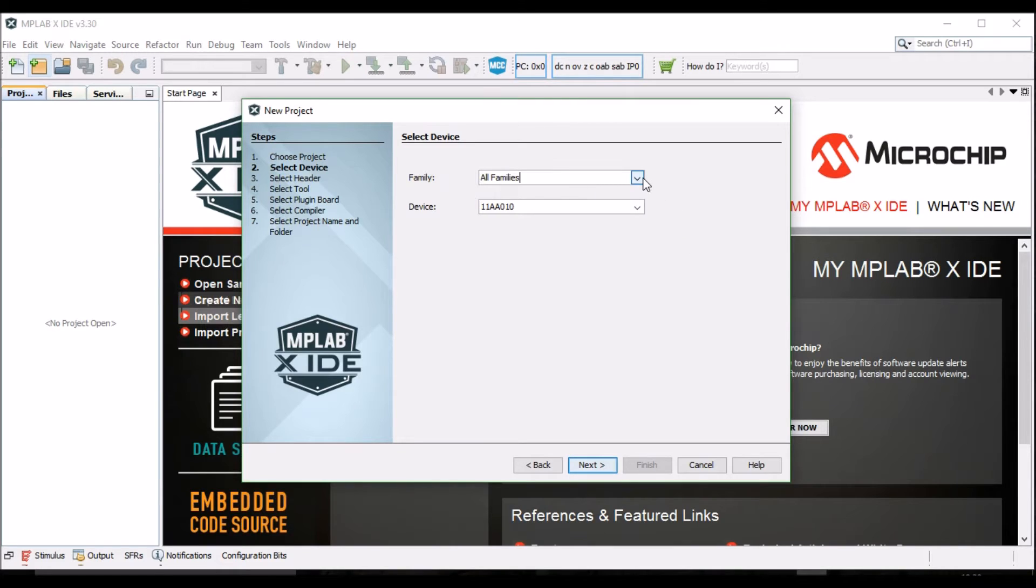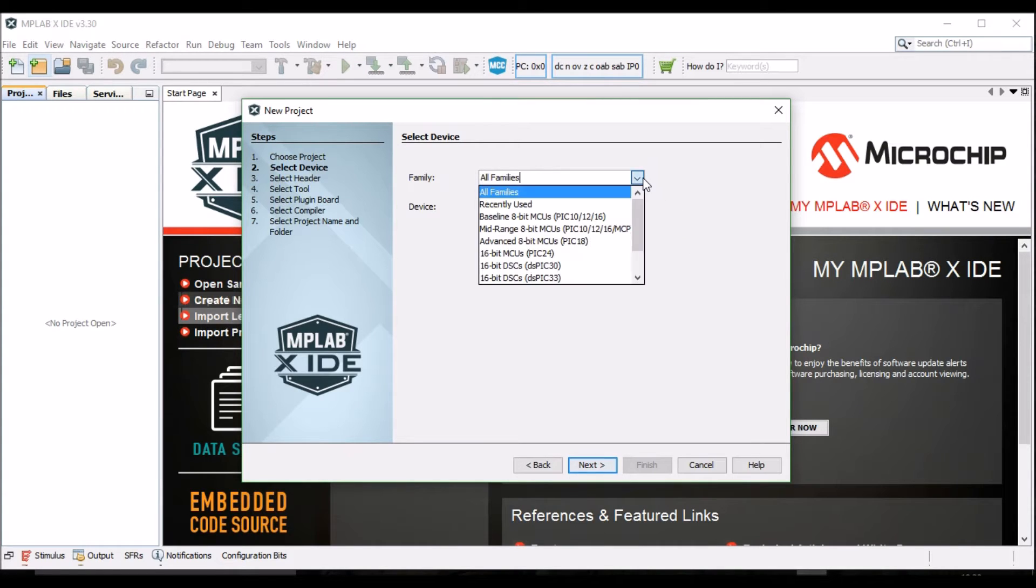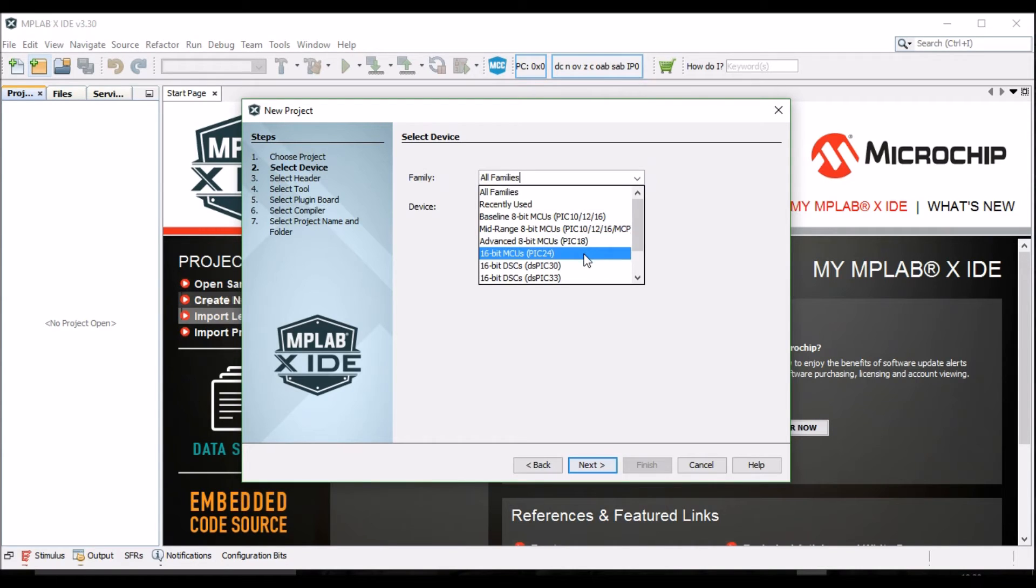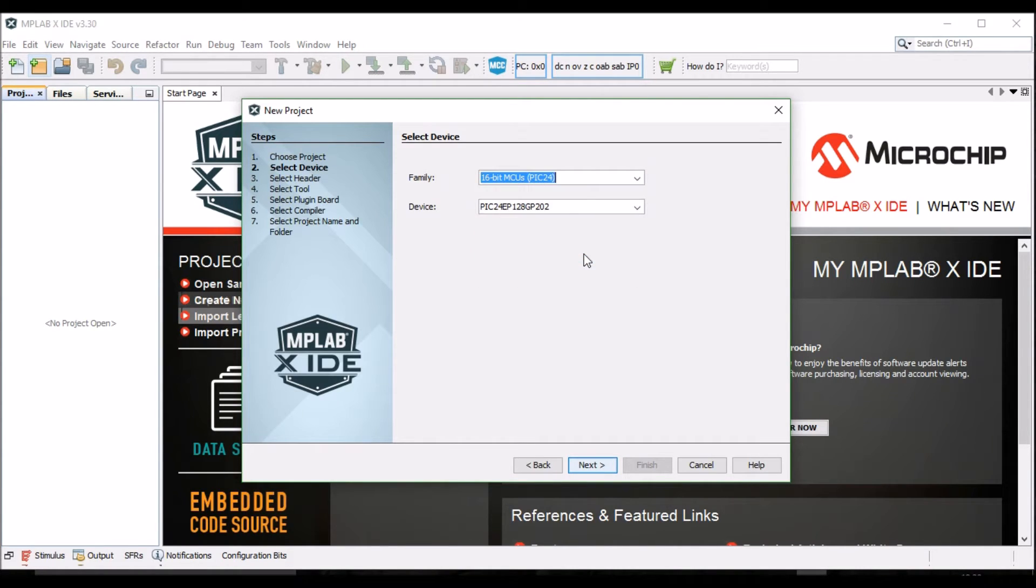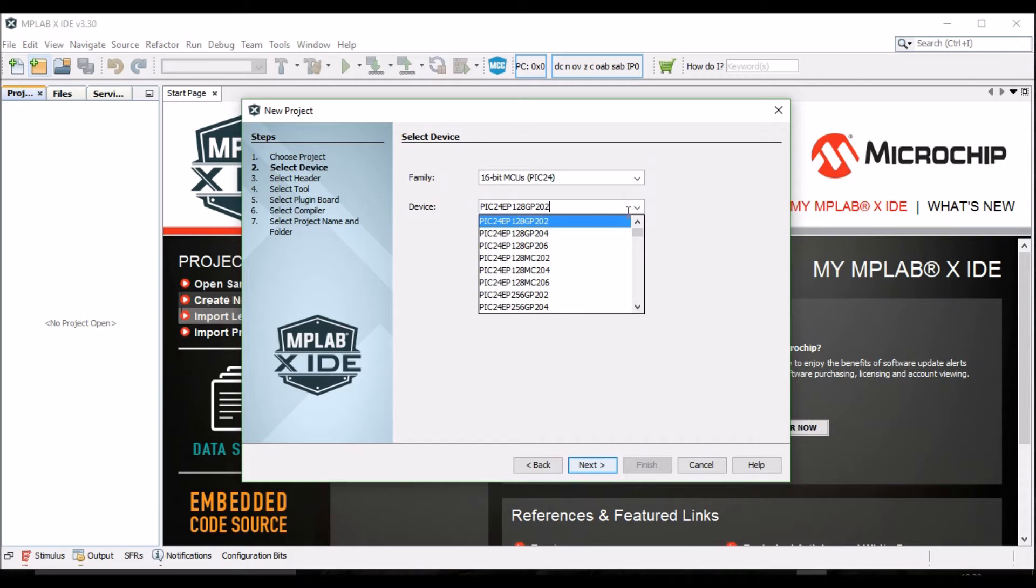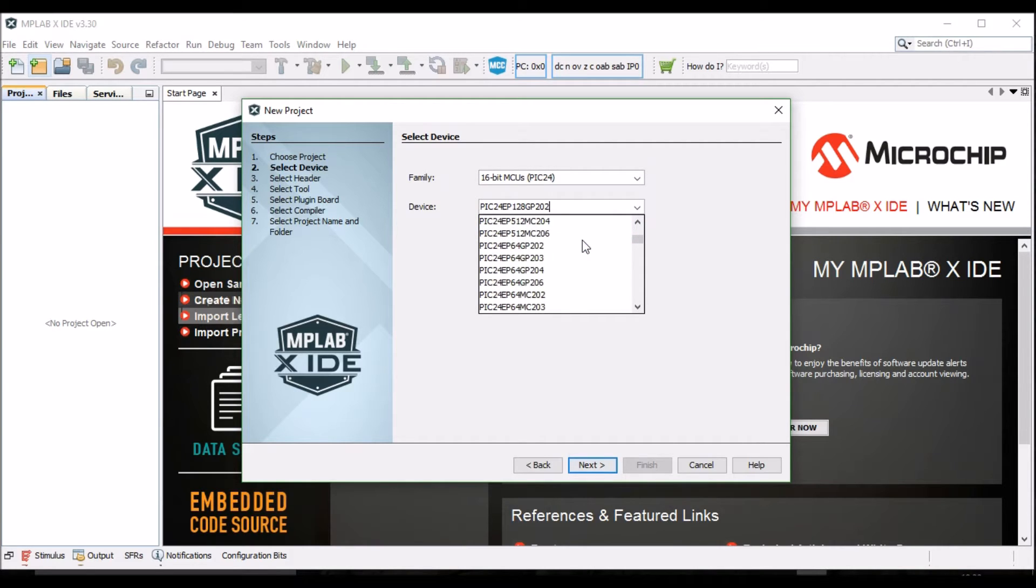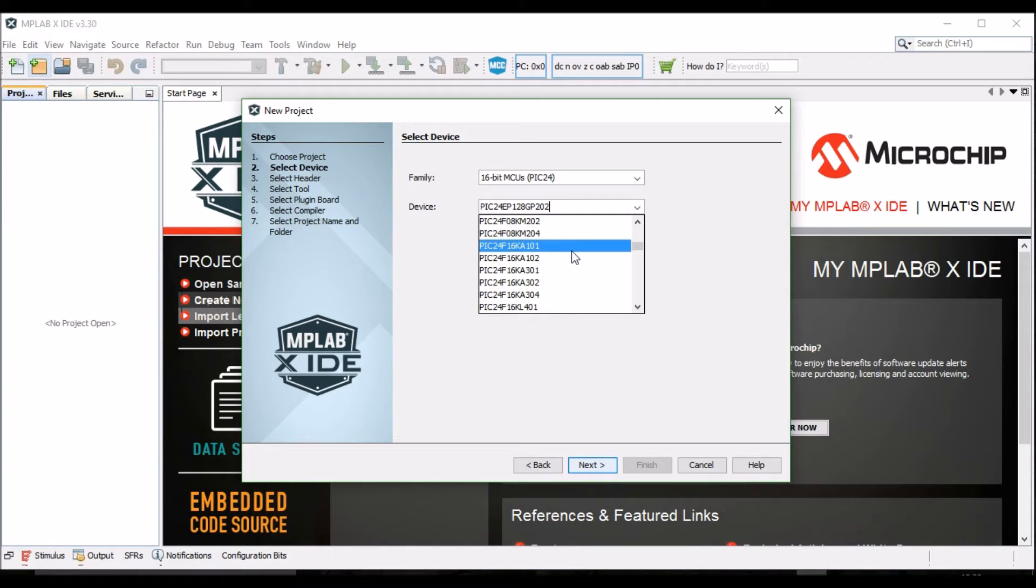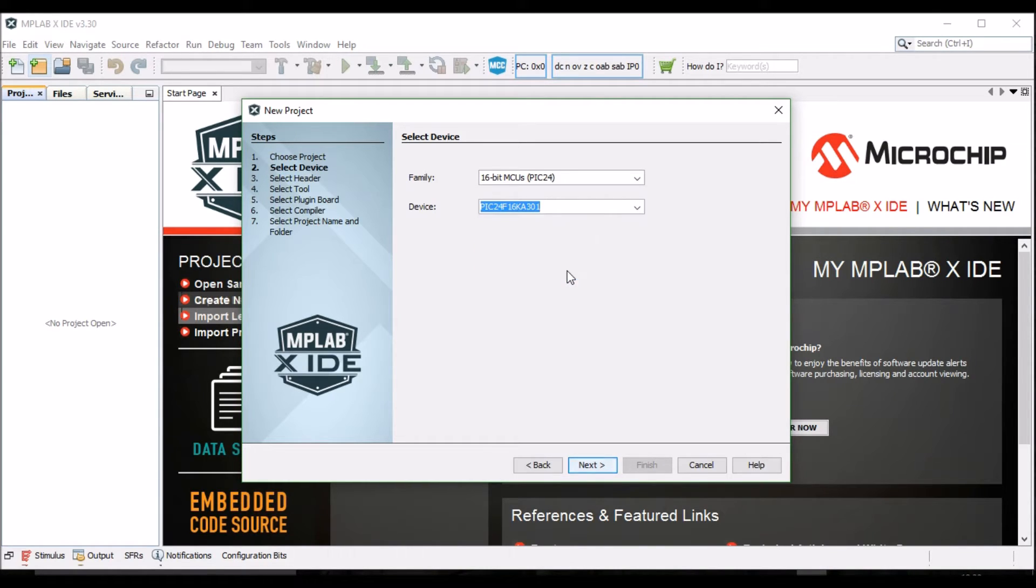In the Family drop-down menu, select 16-bit MCUs. In the Device drop-down menu, scroll down until you find the PIC24F16KA301. Click Next.